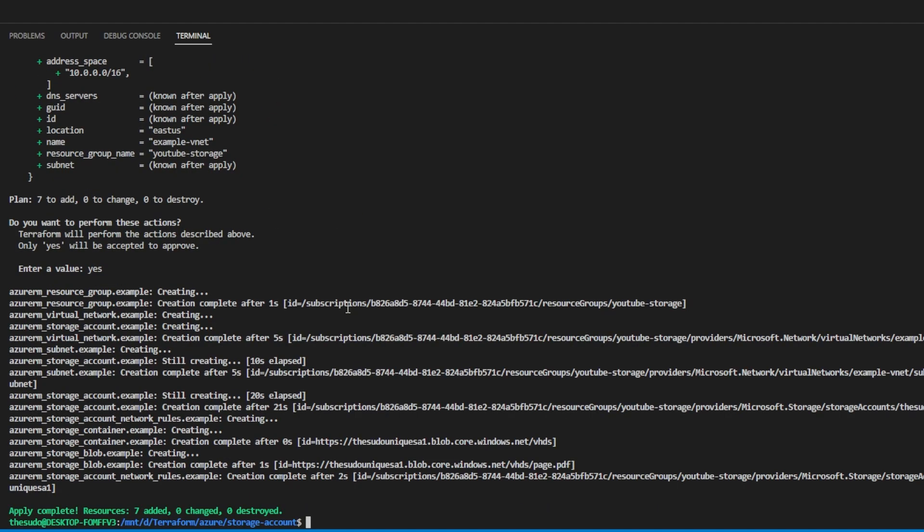Once the Terraform apply is complete, go ahead and navigate to the Azure UI and verify everything is the way we expect it to be.